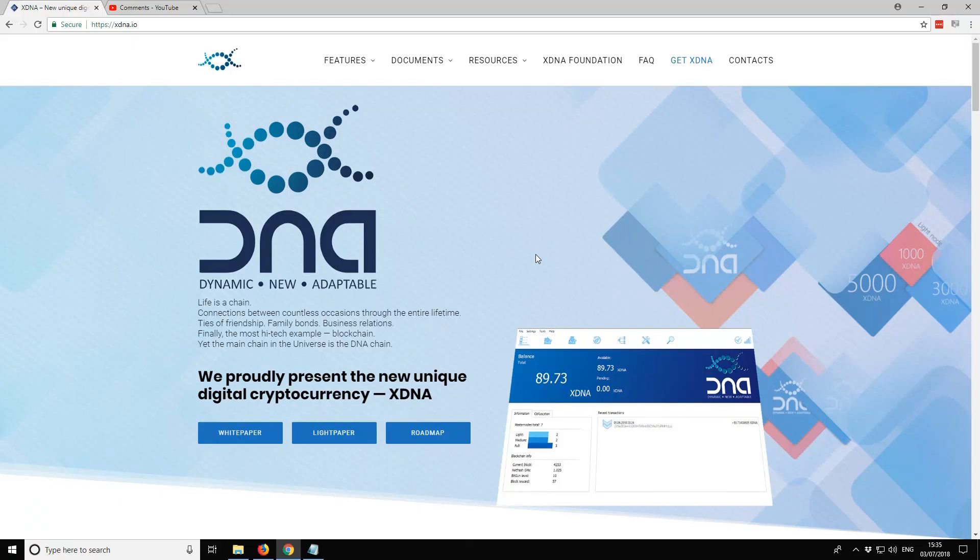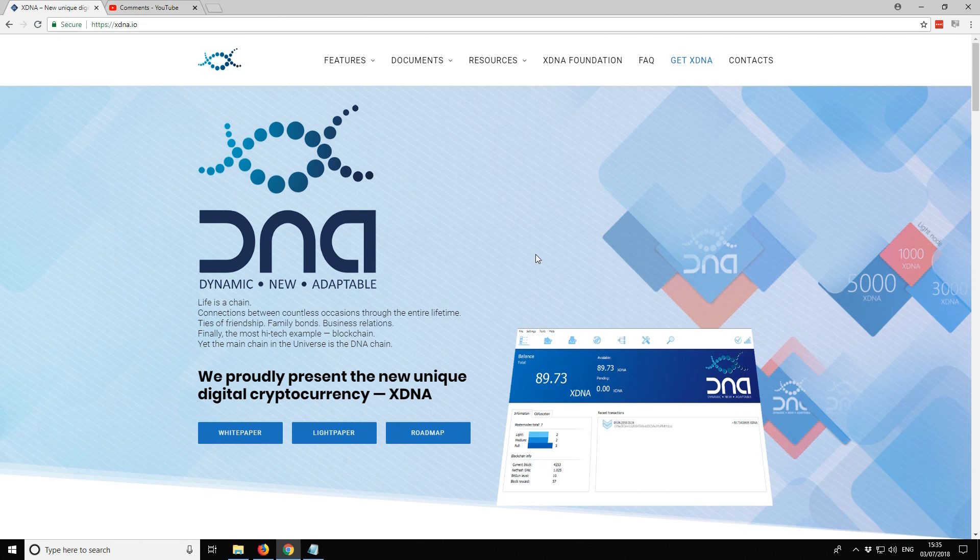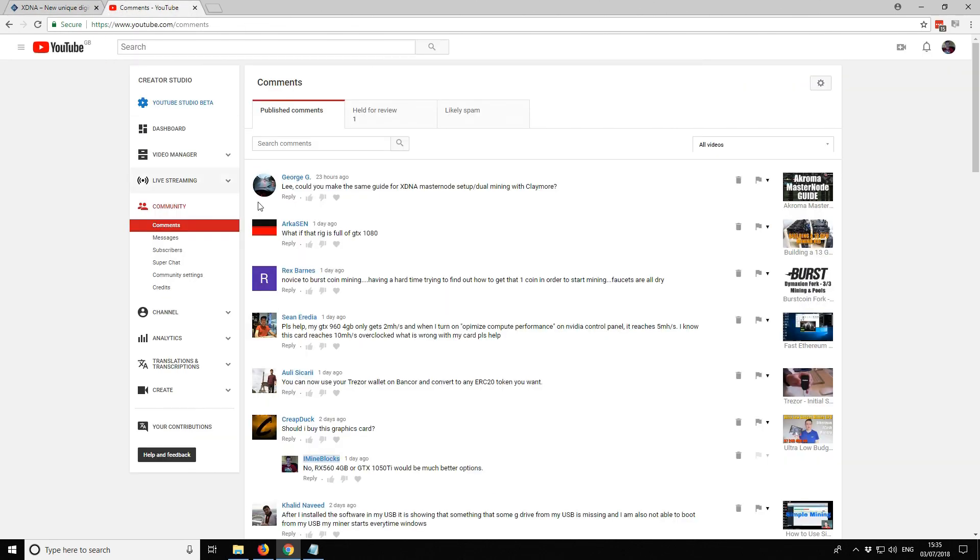Hello there, I'm Lee and welcome to iMineBlocks. In this video I'll be sharing with you how to mine a new coin called XDNA. This is a CPU and GPU mineable coin. I'll be showing you how to mine it using your GPUs. You can mine it using an AMD or an Nvidia graphics card. This coin was actually brought to my attention by a member of the community.